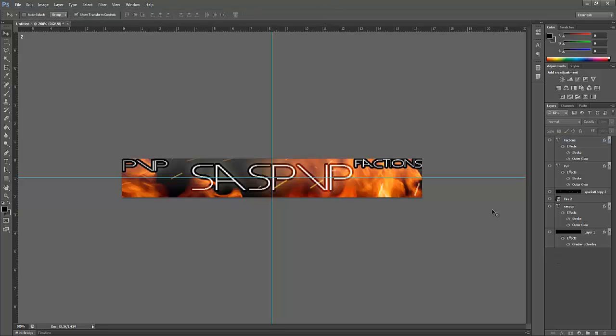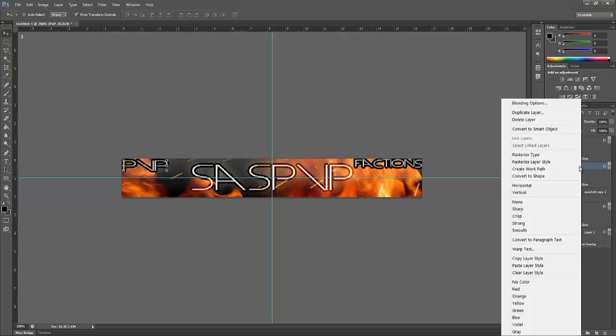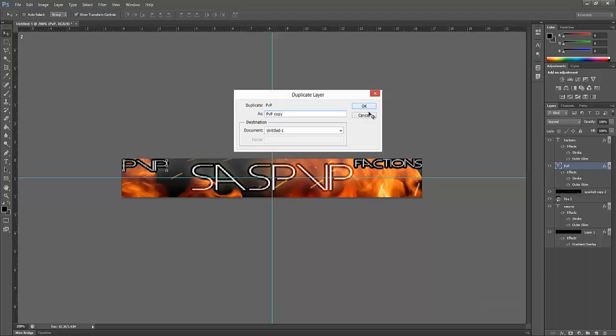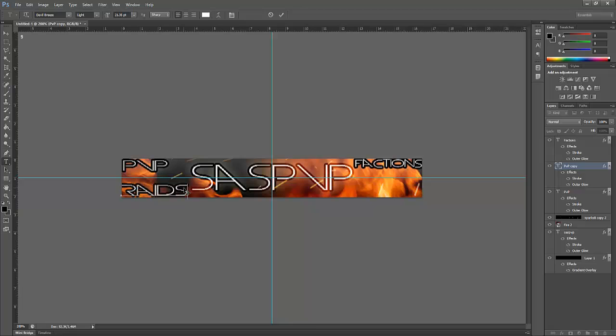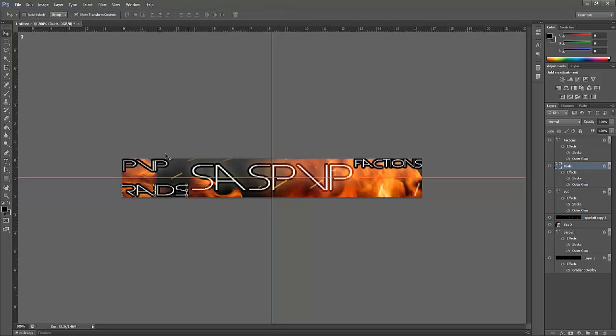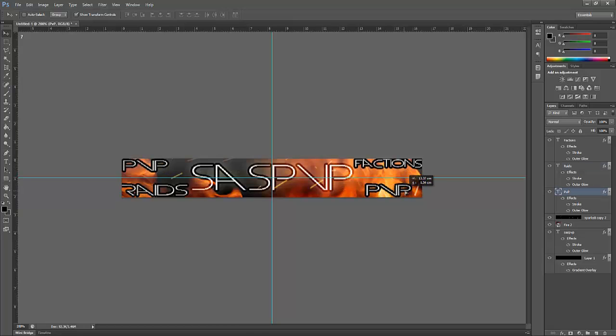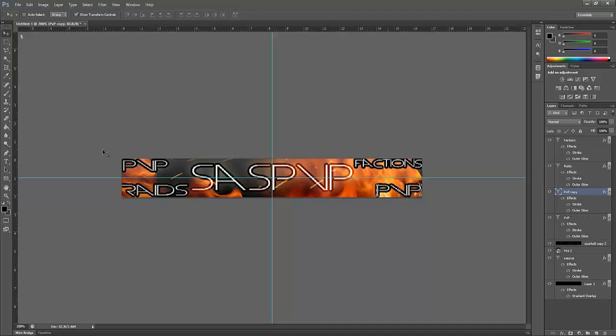Now we've done that we're going to do another two more. We can just duplicate this there, press OK, just drag this down, press the text there and enter the text. Or what you can do is hold down ALT while PVP is selected and drag it over. This is a much quicker and more efficient way of doing it.